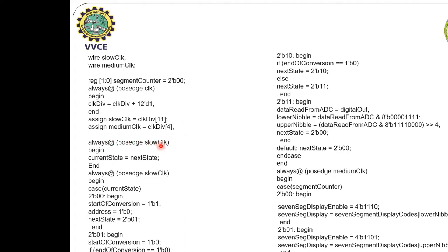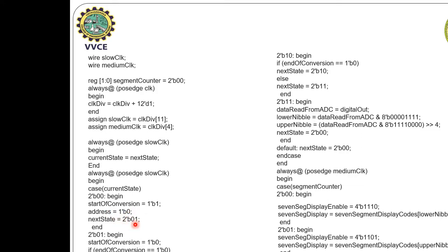Always at positive edge of the slow clock, we equate both states: current state equals next state. Always at positive edge of the slow clock, using a case statement on current state, there are 4 states: 00, 01, 10, and 11. In state 00, we give start of conversion equal to 1 and address is 0. Next state will be 01.